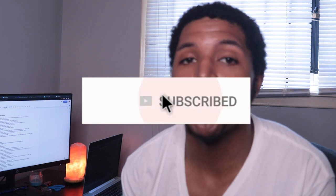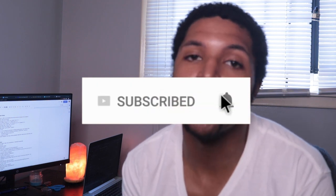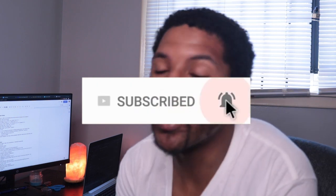All right, if you guys are brand new to the channel, if you're into tech entrepreneurship, coding, startups or anything like that, make sure you guys like, share and subscribe. That's all we talk about here on this channel and it helps me stay motivated to put this content out for you guys.